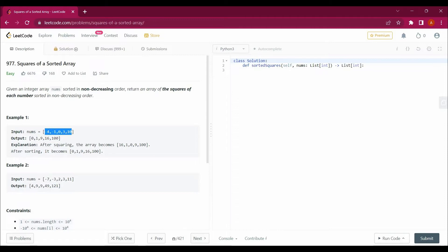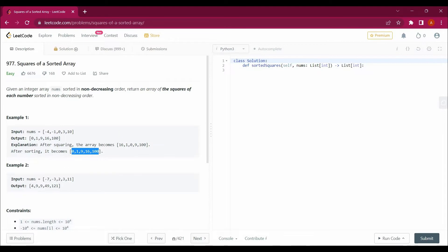So if we square directly these values we will be getting 16 and it would be starting like this: 16, 1, 0, 9, 100. However, it will not be in a sorted manner, so we have to return it in a sorted manner. So that's what we have to do.